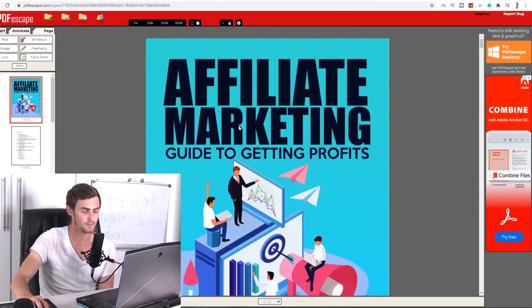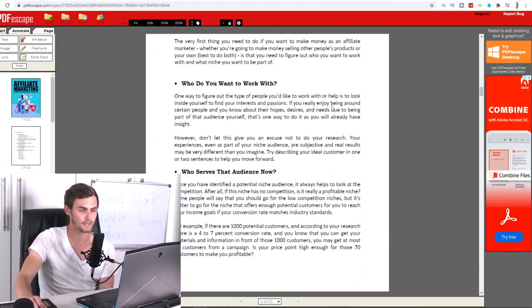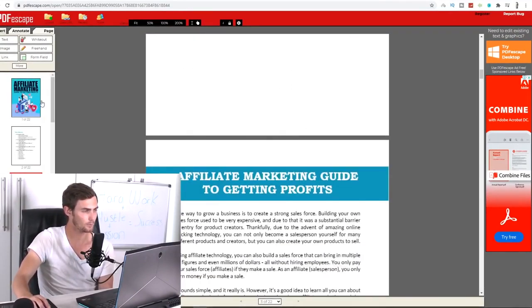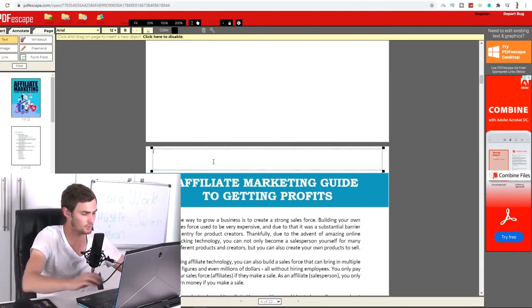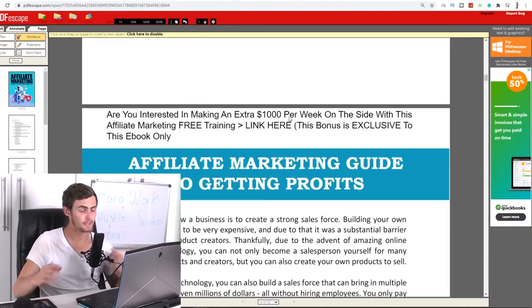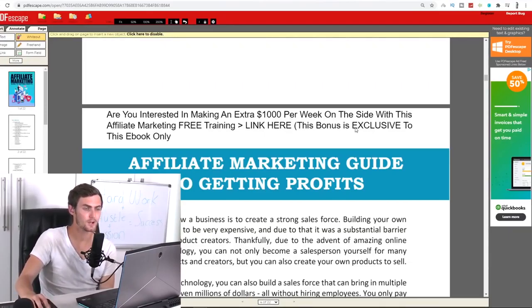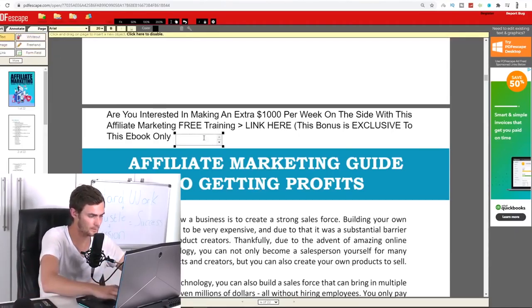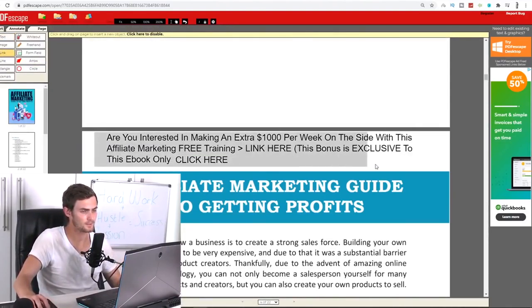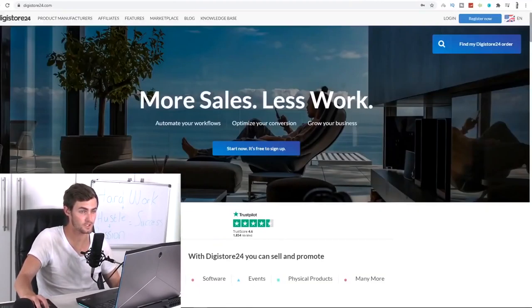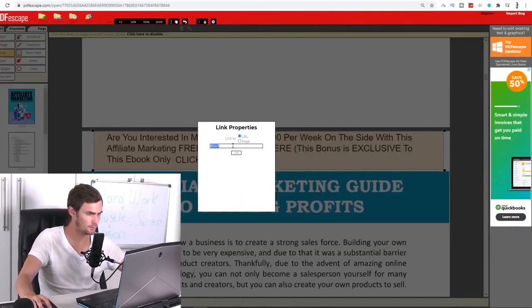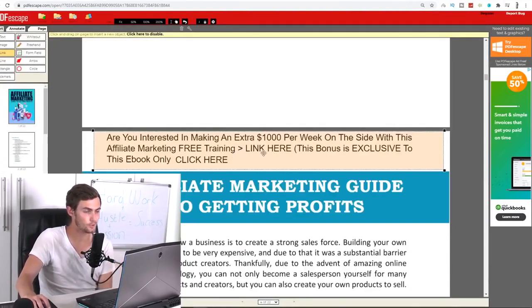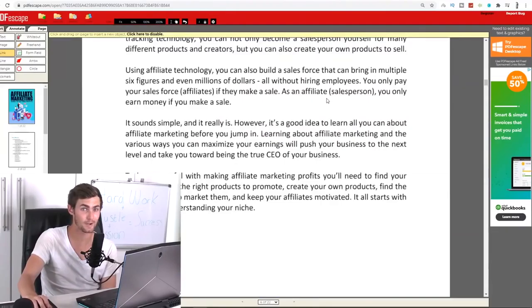So all we're going to do is we're going to come back to PDF escape. You can see here table of contents, we can leave this as is. And then at the top of each page, starting from page number one, not really the index, what I would go and do is you click on text over here, you want to go and drag a text box at the top of each page. And we can go and just to shorten time, I quickly added this, are you interested in making an extra $1,000 per week on the side with this affiliate marketing free training, then you add your link over here. This bonus is exclusive to this ebook only. So all you do is we can just type here, for example, like click here. And then you want to select the link option on the top left here, highlight this entire section over here. And all we want to do is we want to come back to Digistore24 over here, copy our link. And we're going to paste this into the ebook over here. So now every time someone clicks on this link over here, it's going to take them through to this free training page over here.